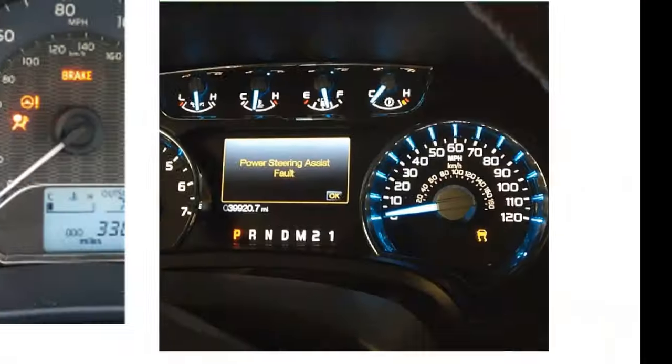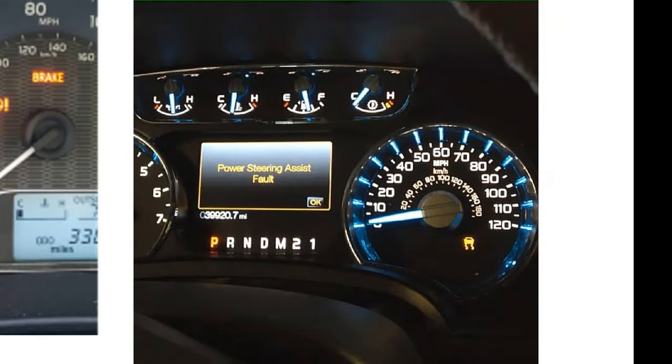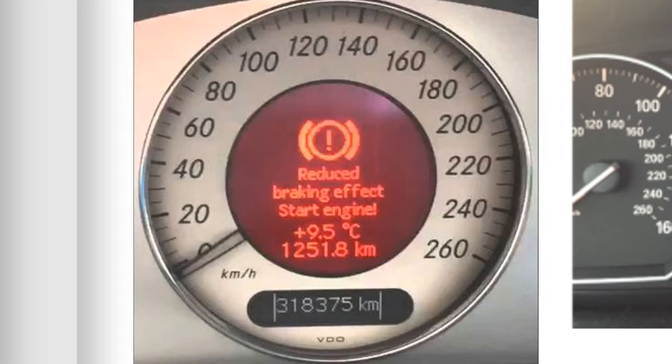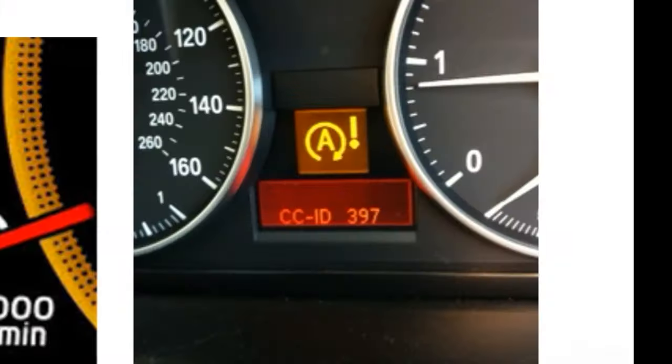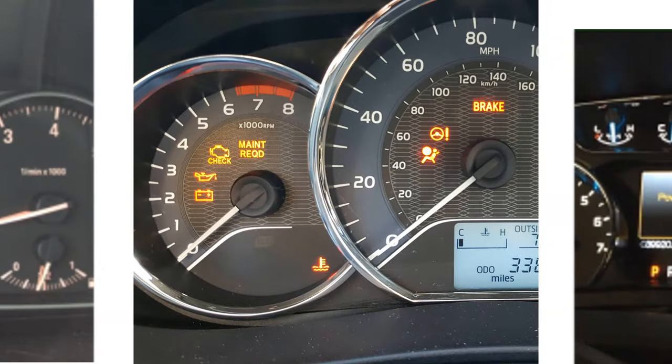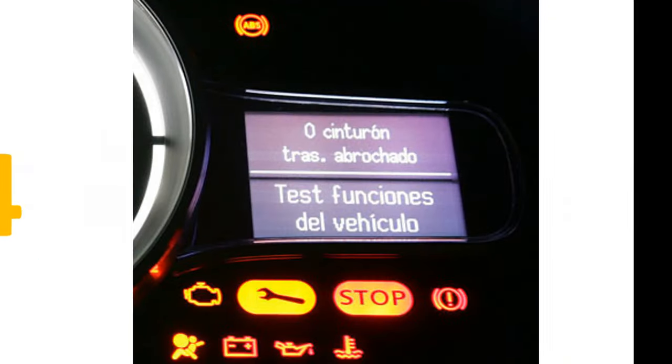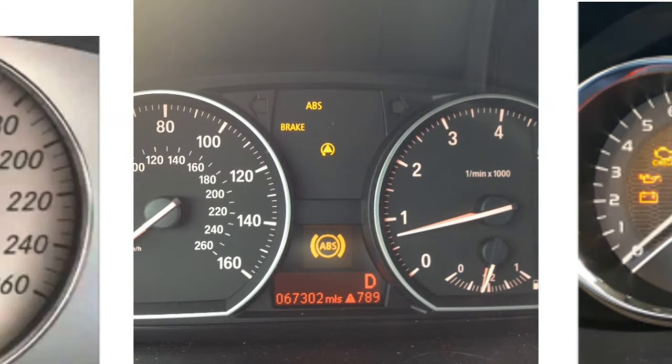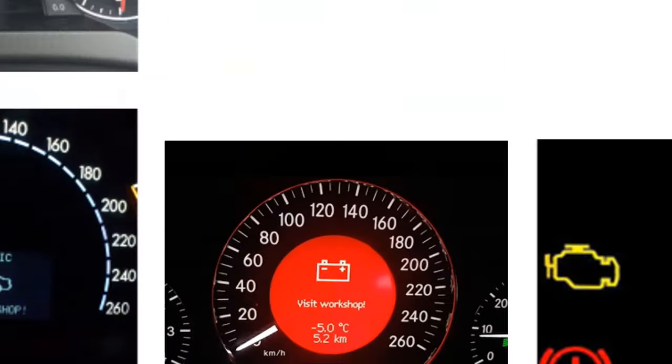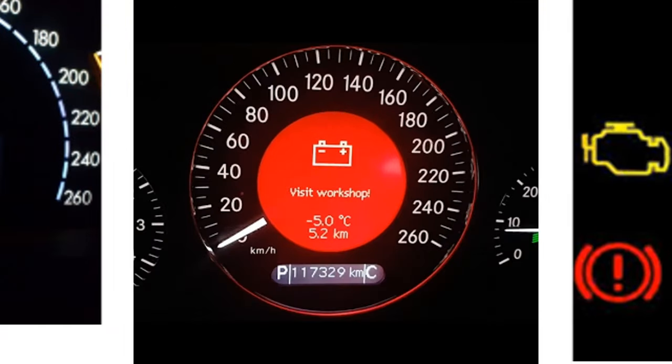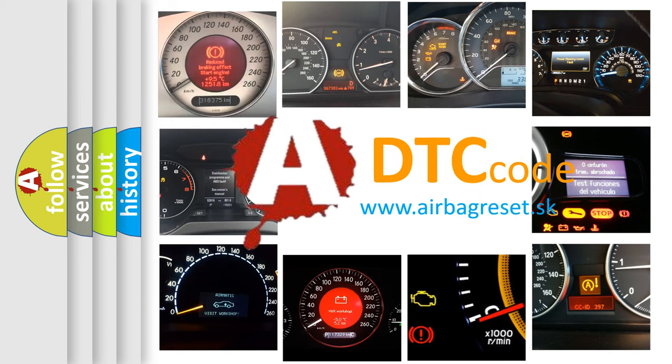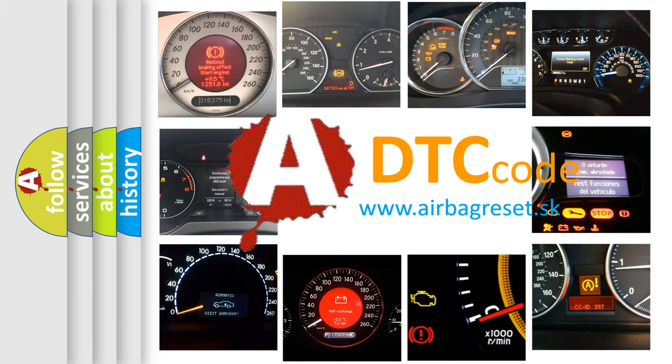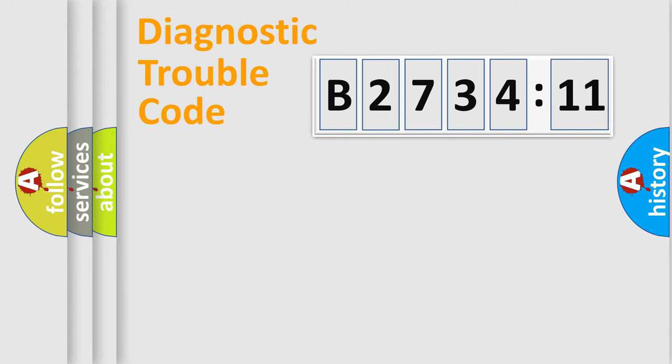Welcome to this video. Are you interested in why your vehicle diagnosis displays B273411? How is the error code interpreted by the vehicle? What does B273411 mean, or how to correct this fault? Today we will find answers to these questions together.